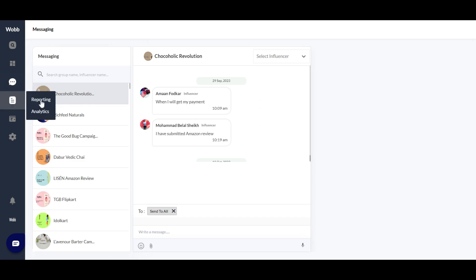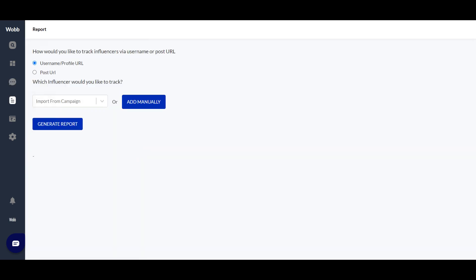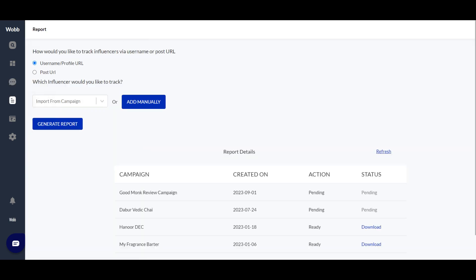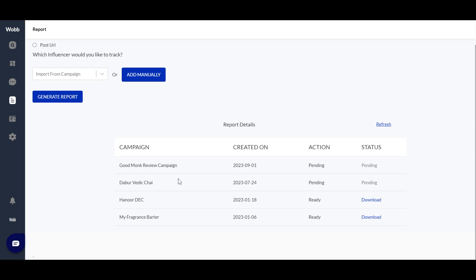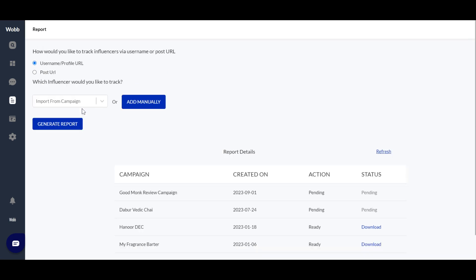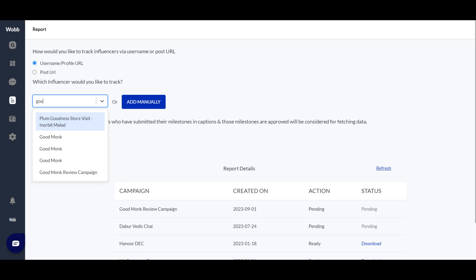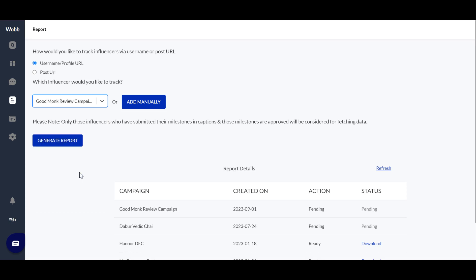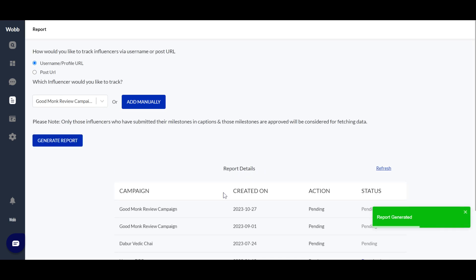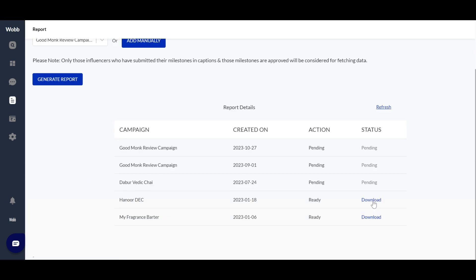The next tool is Reporting. Once your campaign is done, you would want a report on how it performed. We provide real-time reporting for your particular campaign. You simply enter your campaign name, generate the report, and download it.